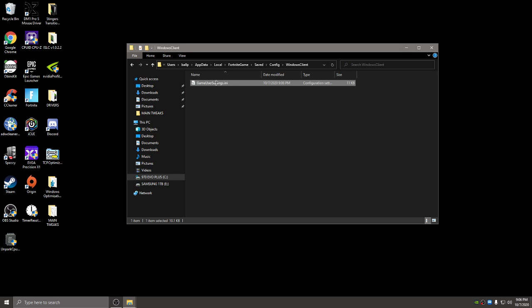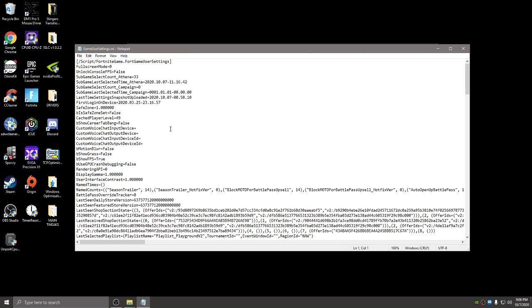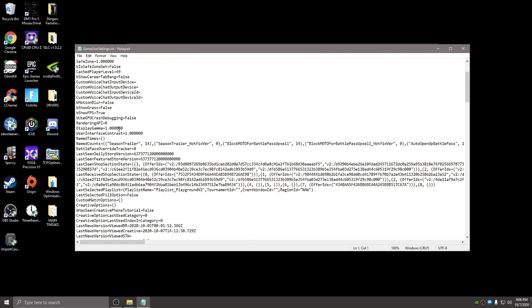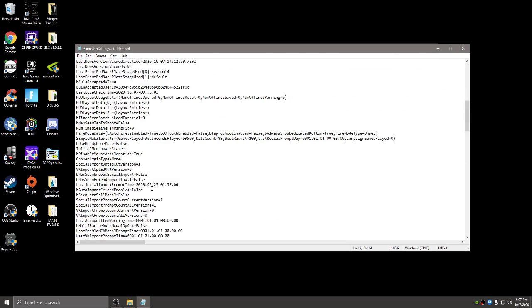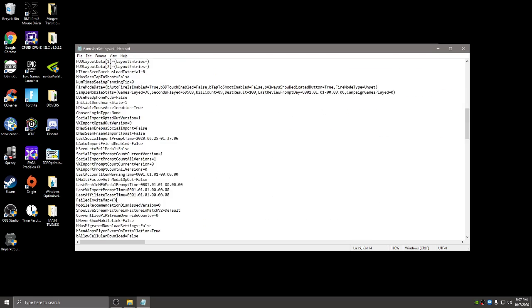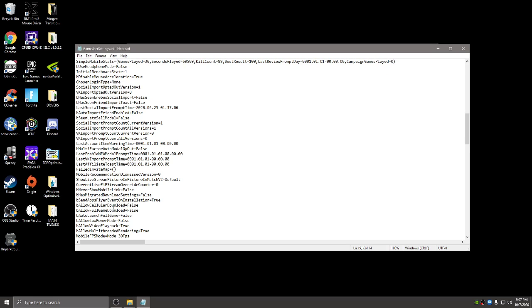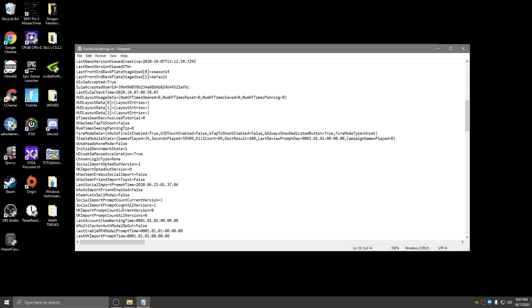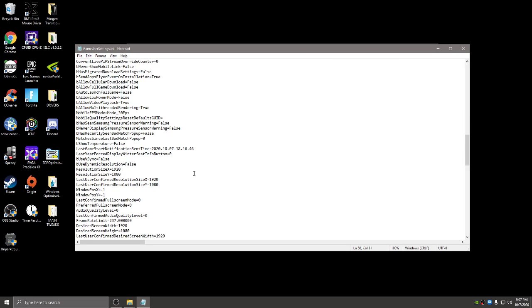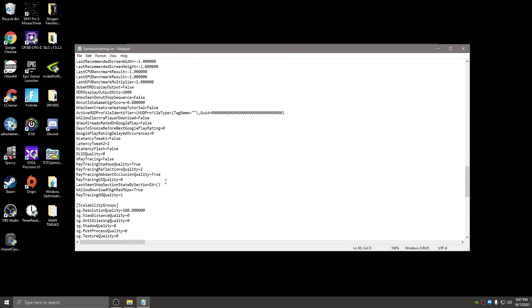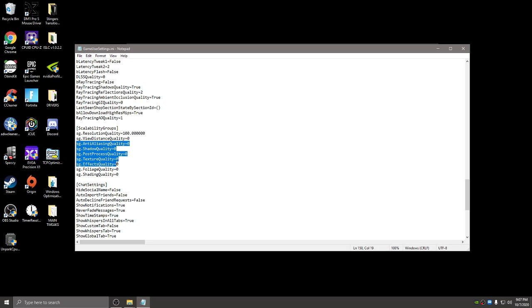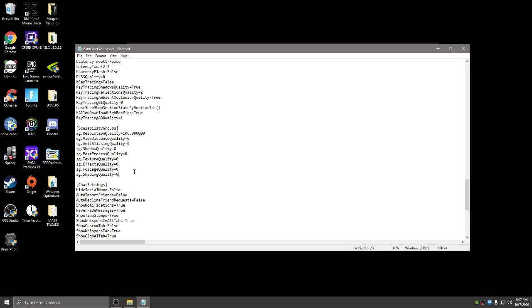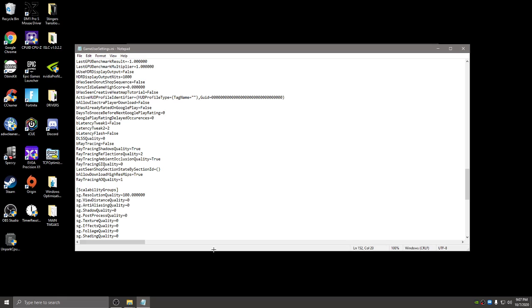Oh, and one more quick thing. If you did delete the file to want to get a fresh file, just remember to switch display gamma back to 1.000000. Make sure show grass is on false and make sure B disable mouse acceleration is set to true from false. And then also make sure resolution quality is on 100. And then the rest of your textures and view distance and everything is on zero. That's only for people that have remade the file because it's going to change it all back to default.